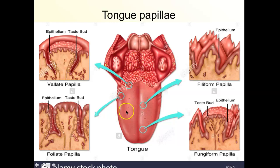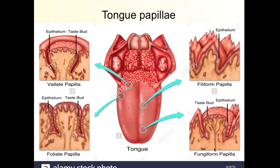The tongue is also inferiorly attached to the hyoid bone. On the tongue you have papillae — there are four different kinds. Papillae means 'little bump,' so there are four kinds of bumps on your tongue. These are what you physically see in the mirror when you stick out your tongue. They are not taste buds — taste buds are microscopic and you can't see them.